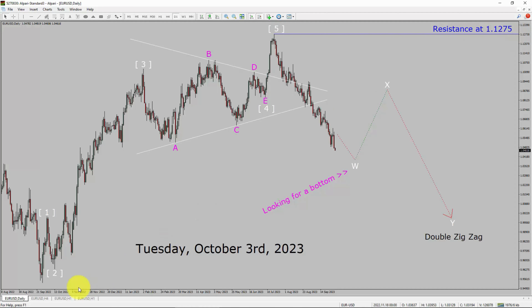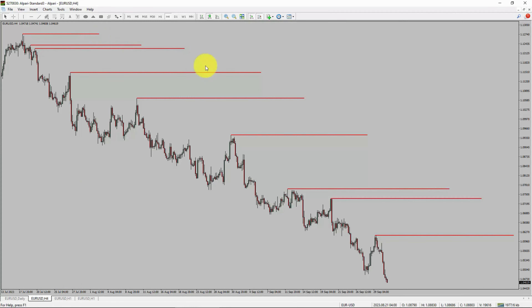Next, let us take a look at the 4-hour timeframe. Price action is printing lower swing highs and lower swing lows. To me, the EURUSD pair trend looks down in the 4-hour timeframe.